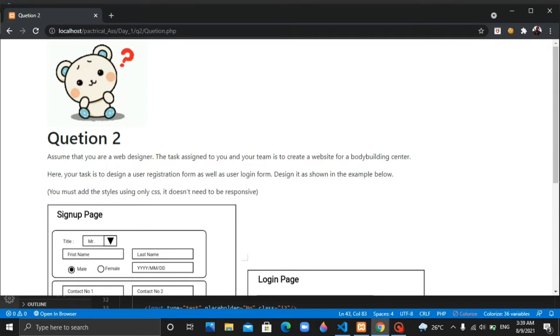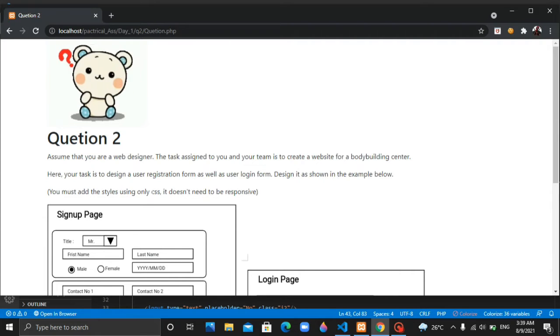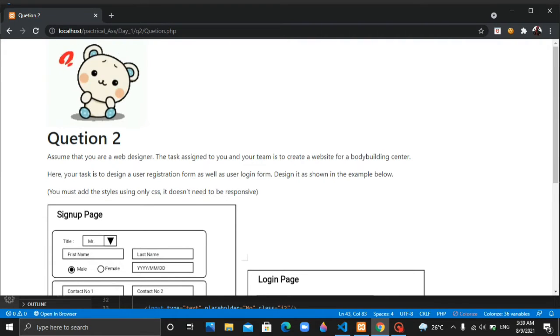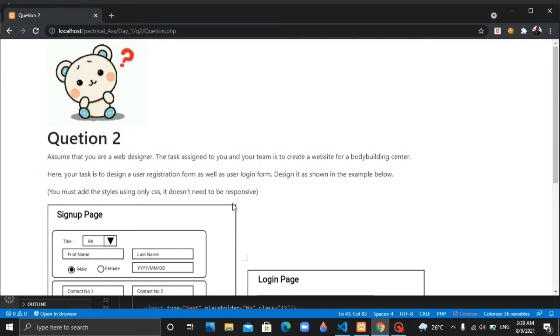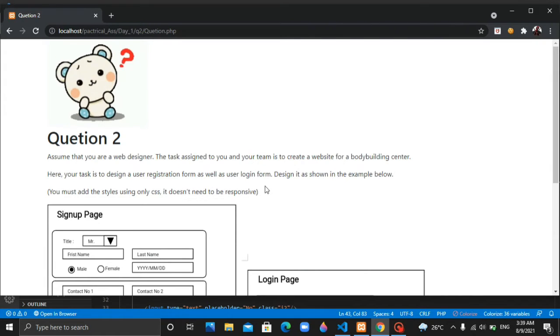You must add the style using only CSS. It doesn't need to be responsive.